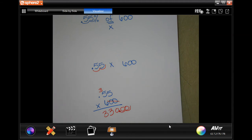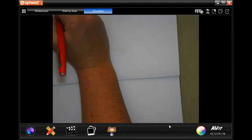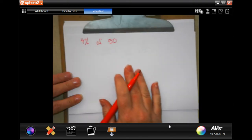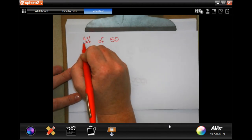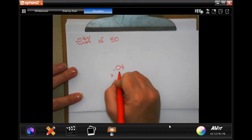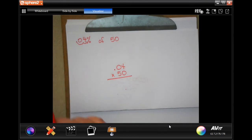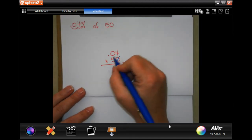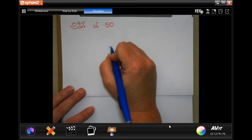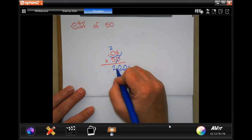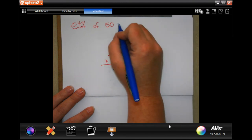The next one: 4% of 50. The decimal is right there, but moving it to a decimal I need to go one, two, which means I put 0.04 times 50. I put the 50 on the bottom because it ends in zero. Take that zero and put it over there. Five times four is 20, carry the two. Five times zero is zero, plus two is two. Move in one, two places — 4% of 50 is 2.